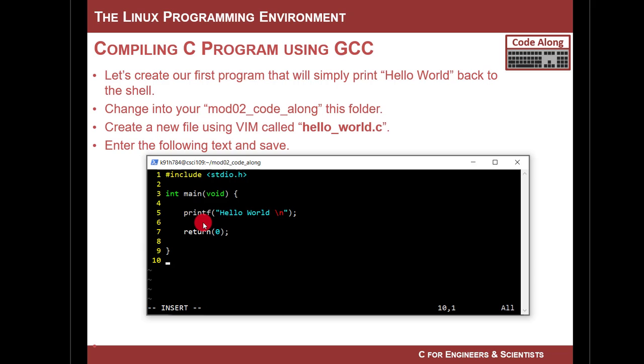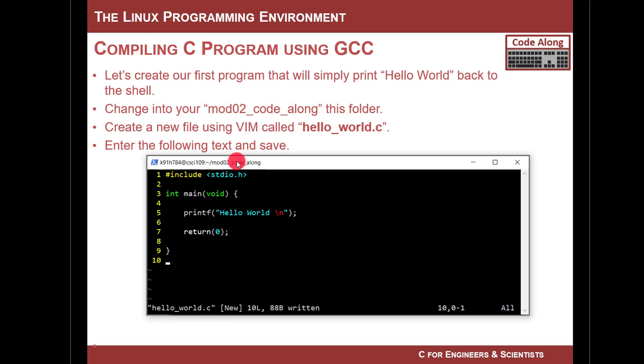So now I'm going to go ahead and save this. I'm going to go escape to go back into normal mode. I'm going to do colon to enter in command mode, and then I'm going to do write by typing W, and I hit return. Hello_world has now been saved, and at this moment, I can compile it.